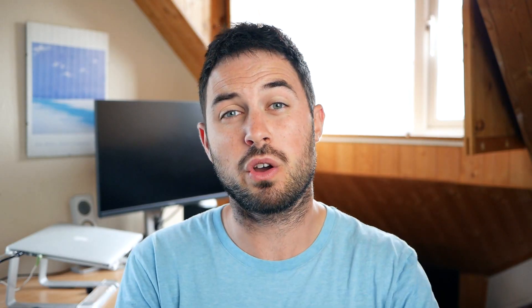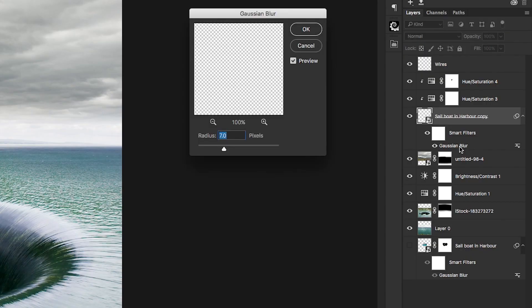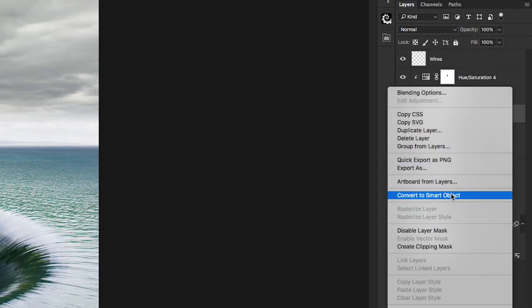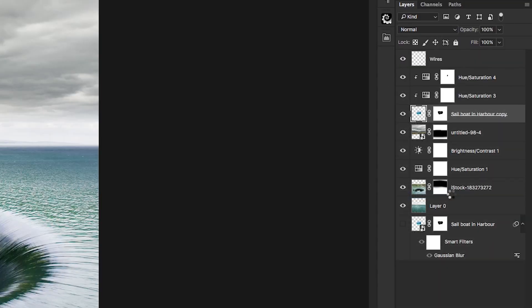Number two: not using smart filters. If you don't use smart filters, it's very difficult to make changes to your edit after you've done it. The way to use smart filters is to apply filters to smart objects. There are loads of advantages to using smart objects — I recommend them all the time — but smart filters is one of the main ones.